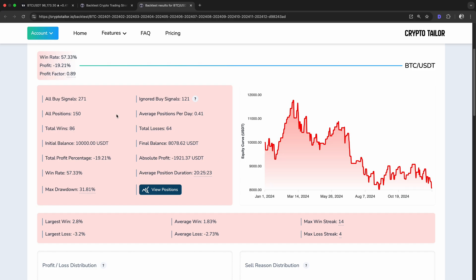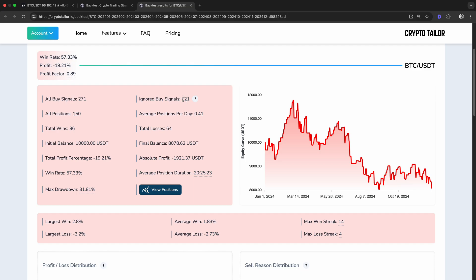During the backtest, it detected 271 buy signals, but 121 of them were ignored. The reason for this is that CryptoTailor.io simulates real-world trading conditions, meaning that when a position is already open, it won't open a new one until the previous position is closed. Because of this, 121 potential entry points were ignored since the previous trade was still active. In total, 150 positions were opened in 2024, resulting in 86 wins and 64 losses, averaging one position every two days.